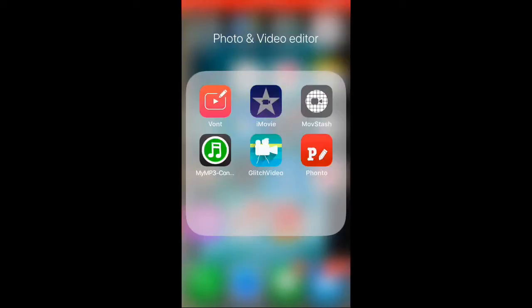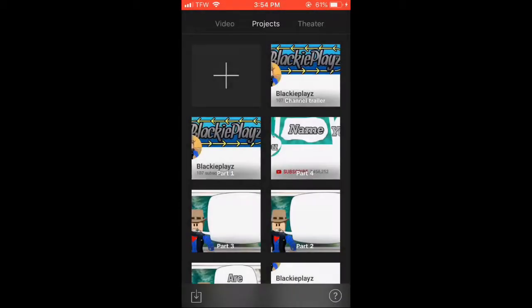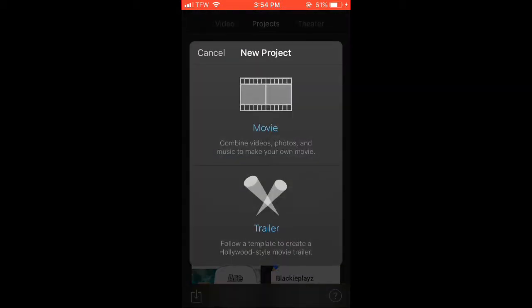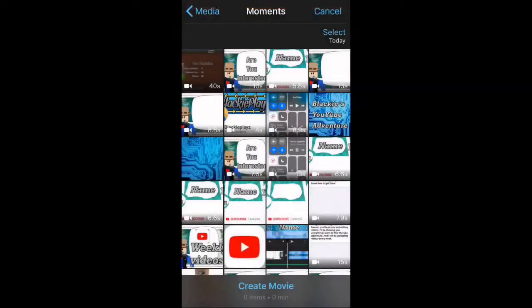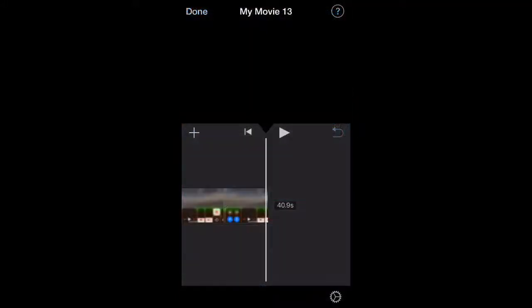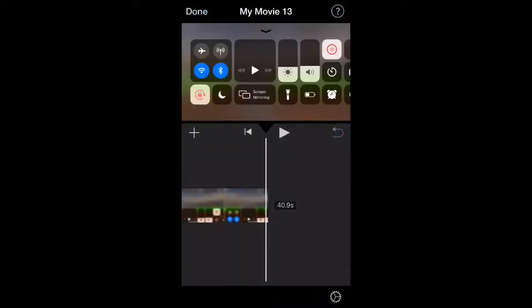Once you have downloaded it, open the app, then press the plus icon, and click movie. Select what you're going to be working on, then press create movie.